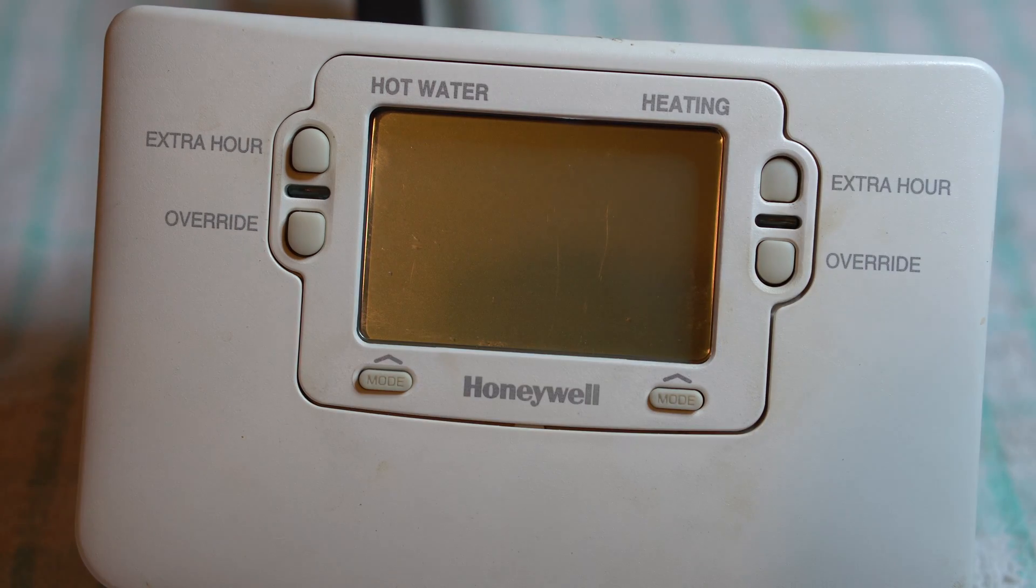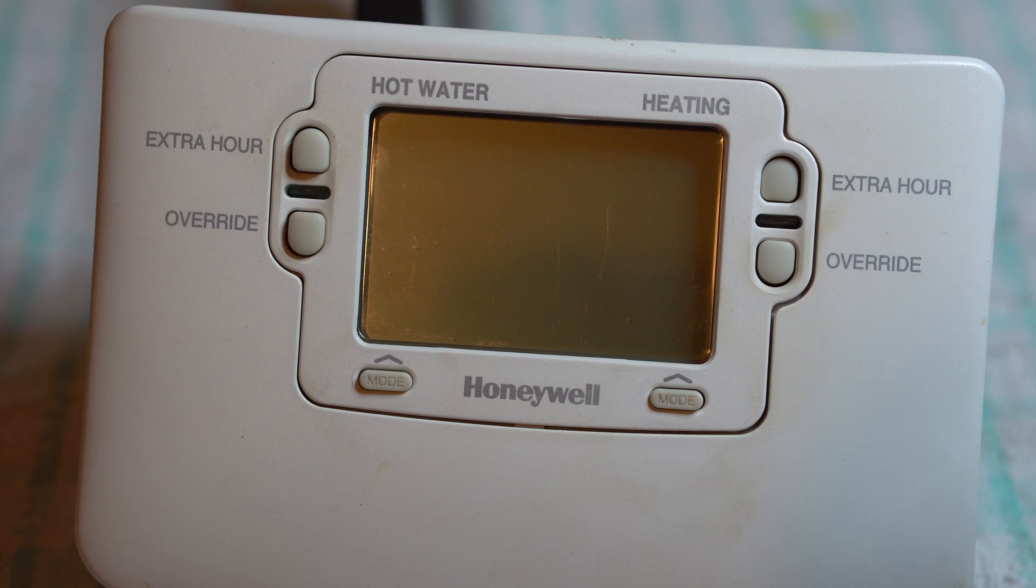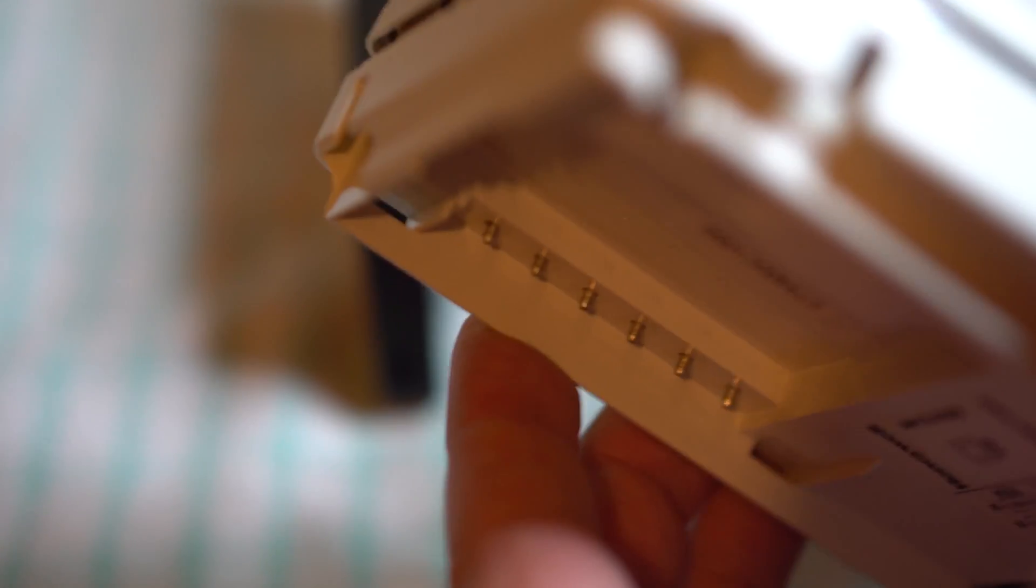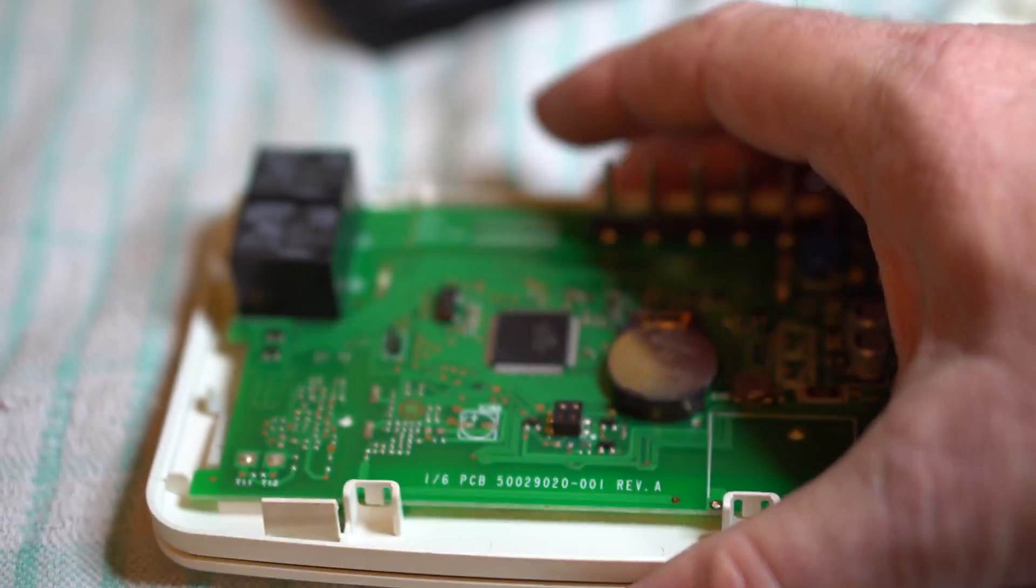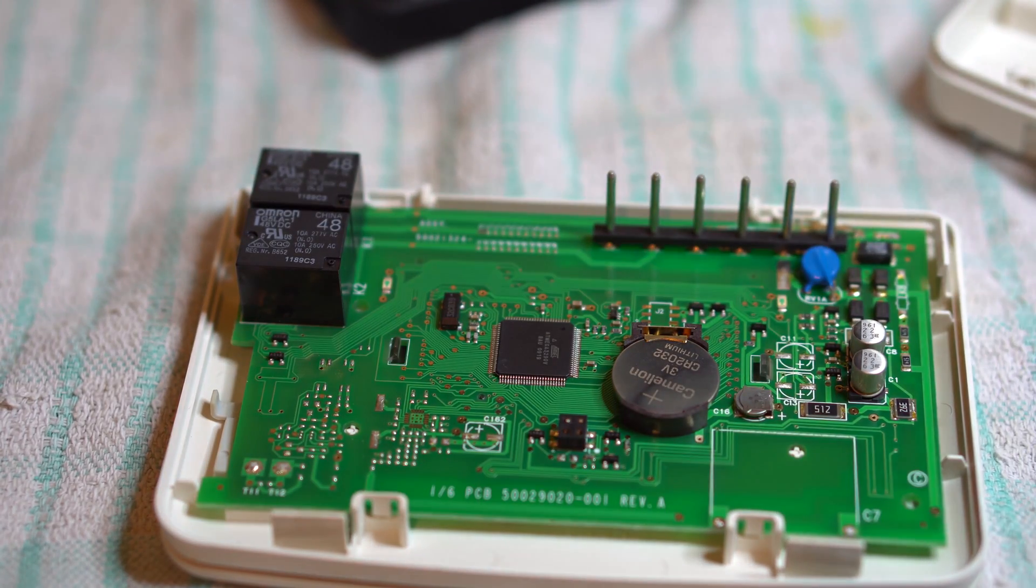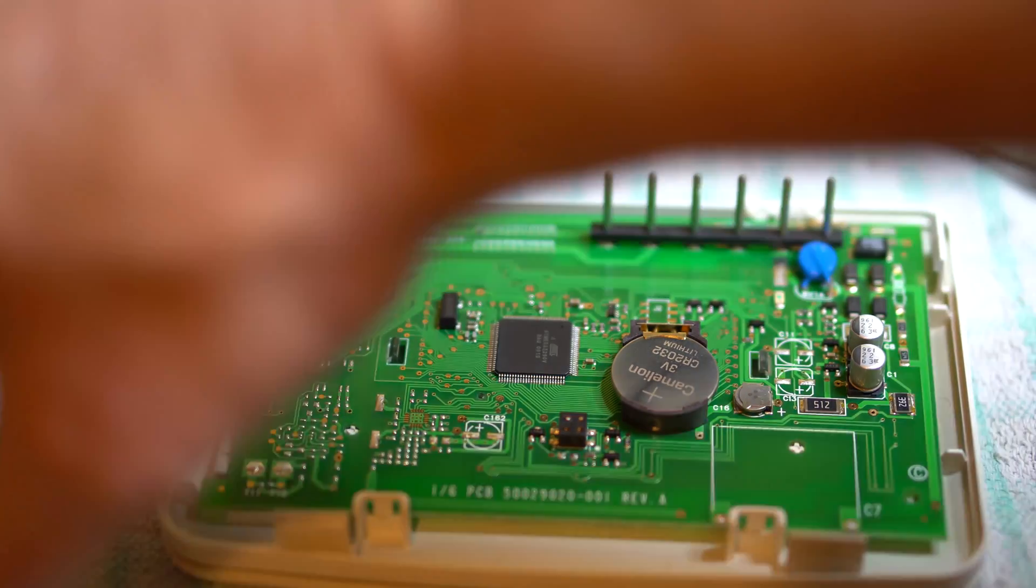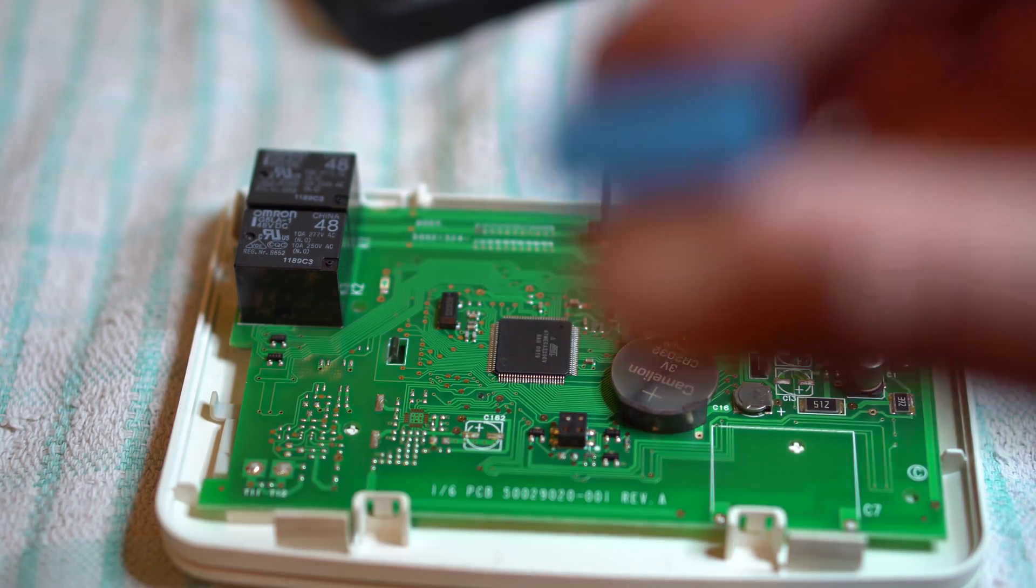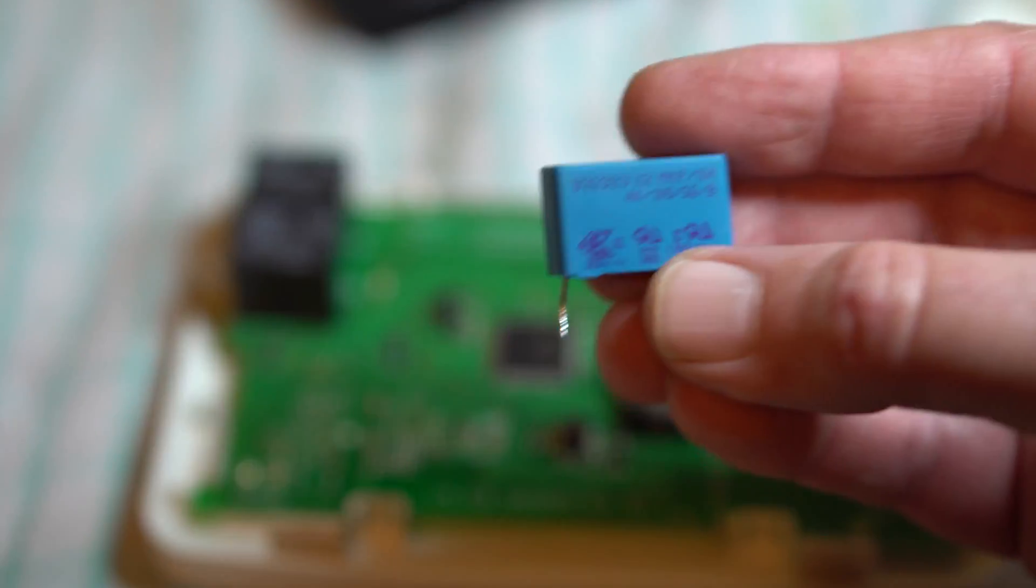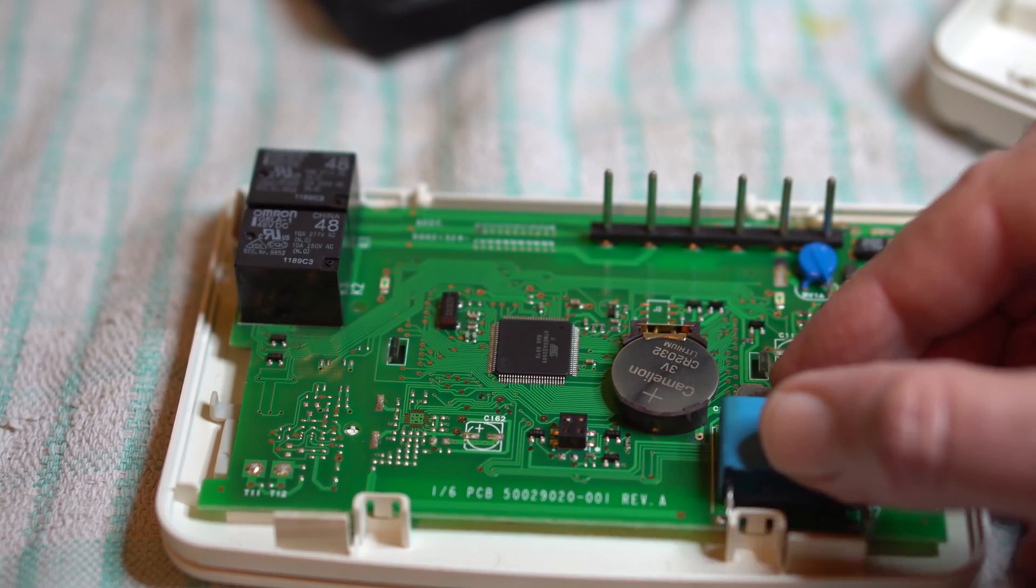So I did some research, couldn't find a diverter valve in the central heating system, took this apart. There's a look at the inside. So what I've actually removed is a 0.68 microfarad capacitor. It sits there.